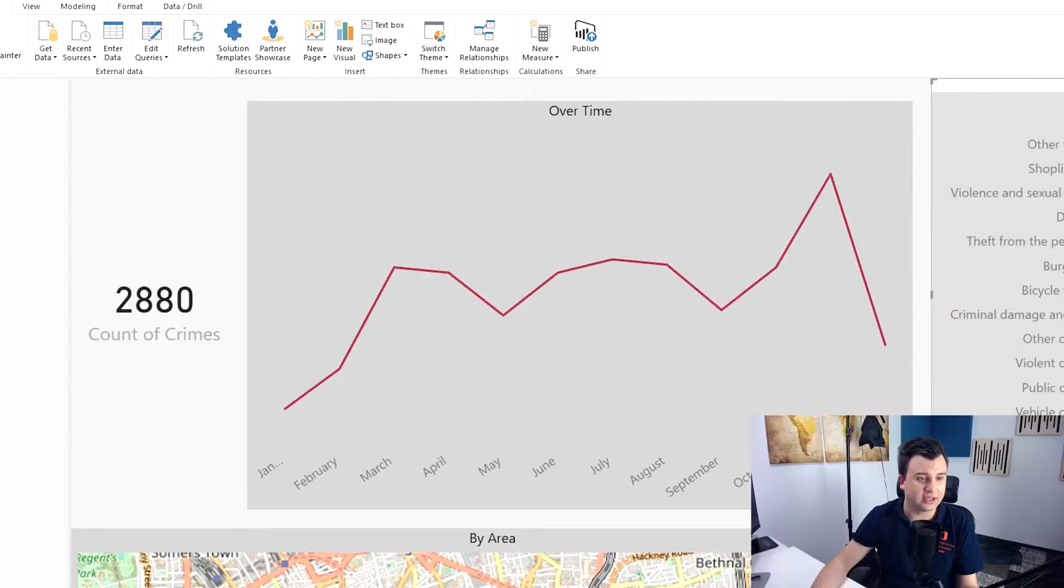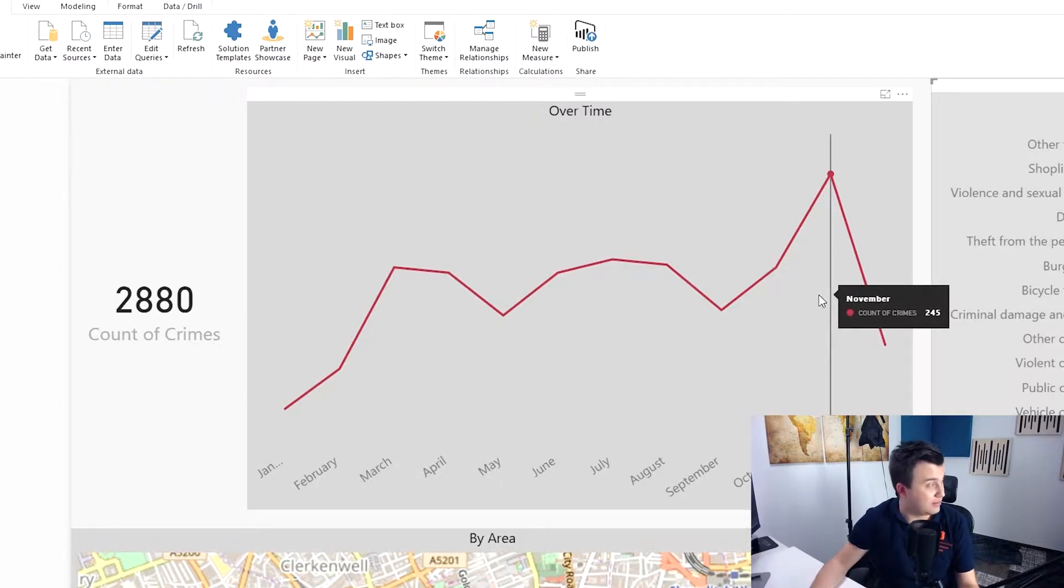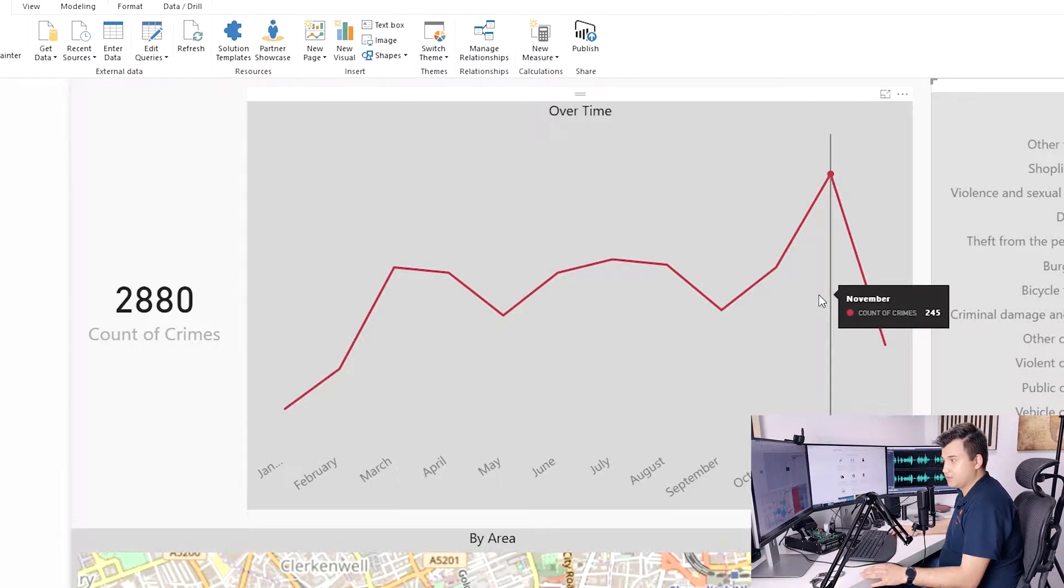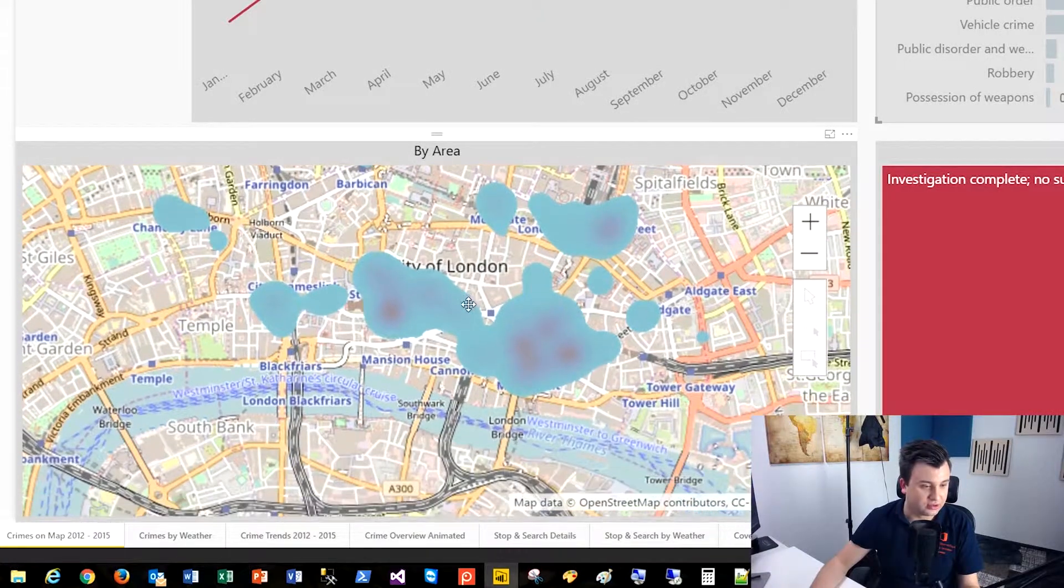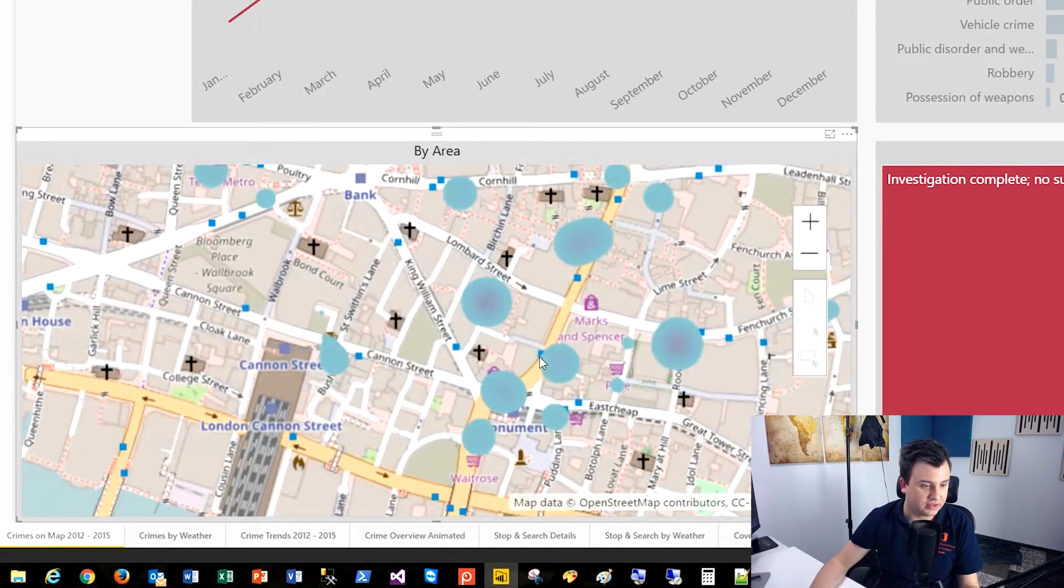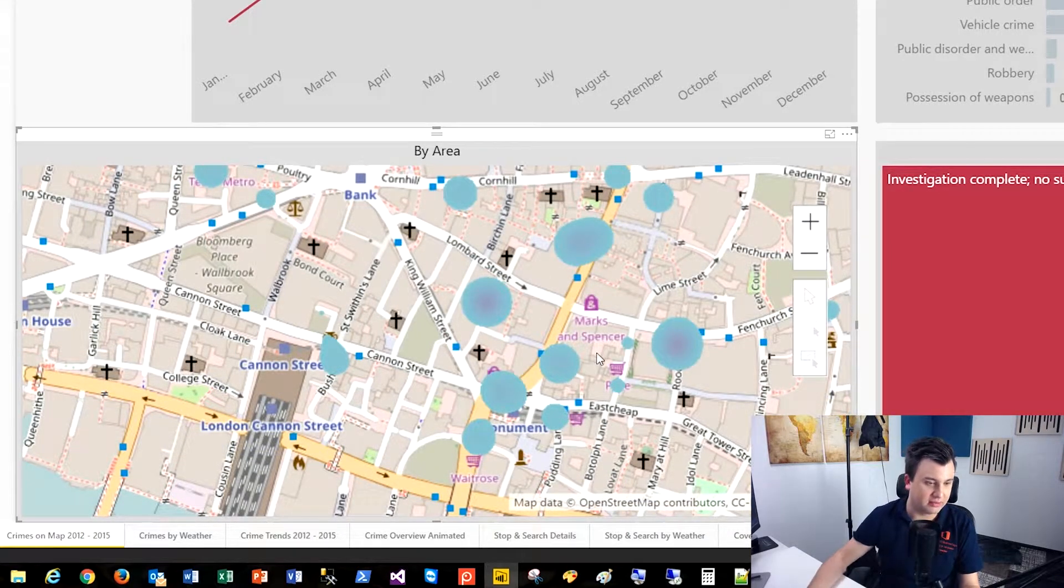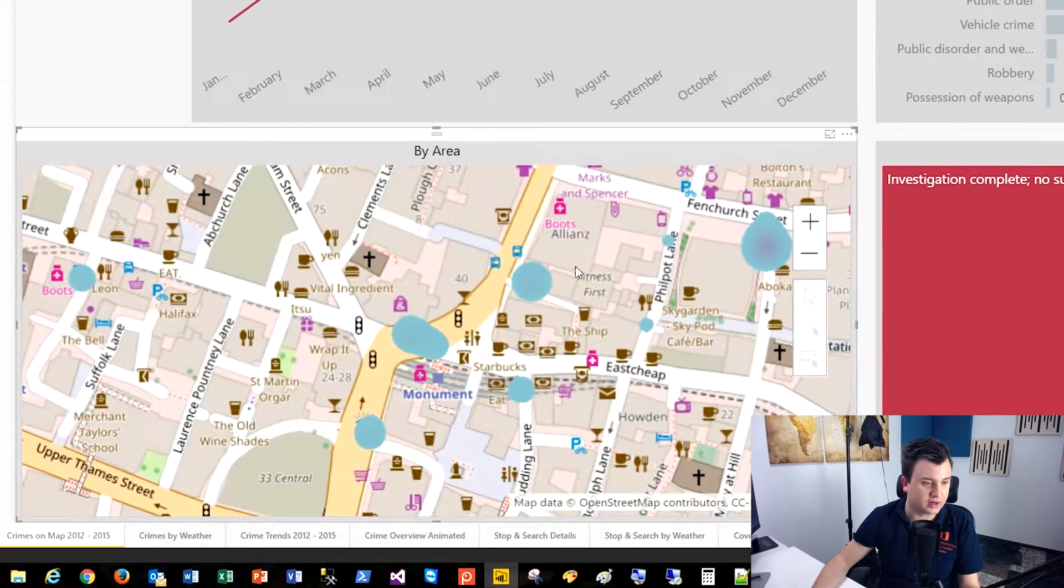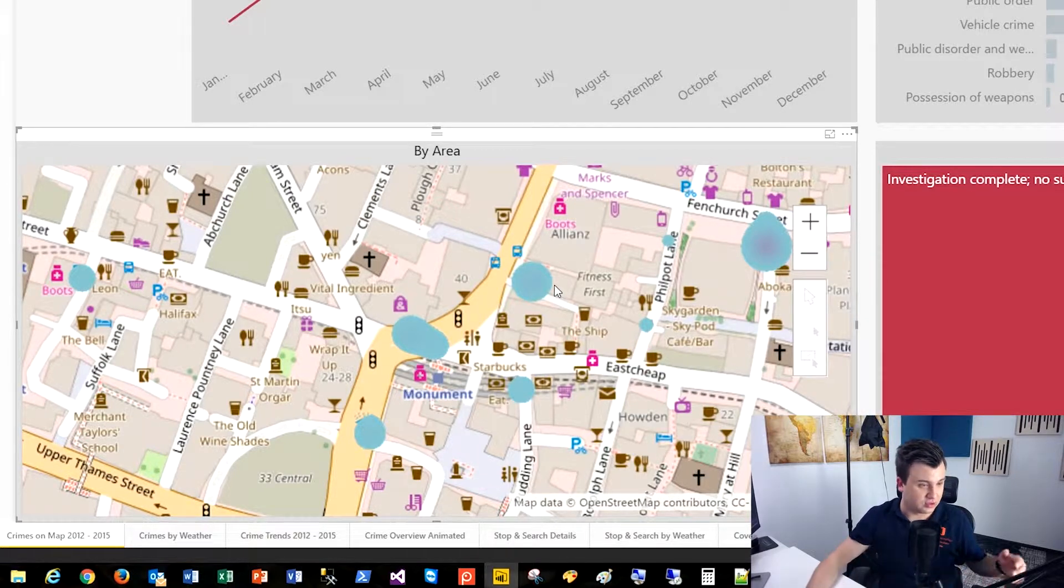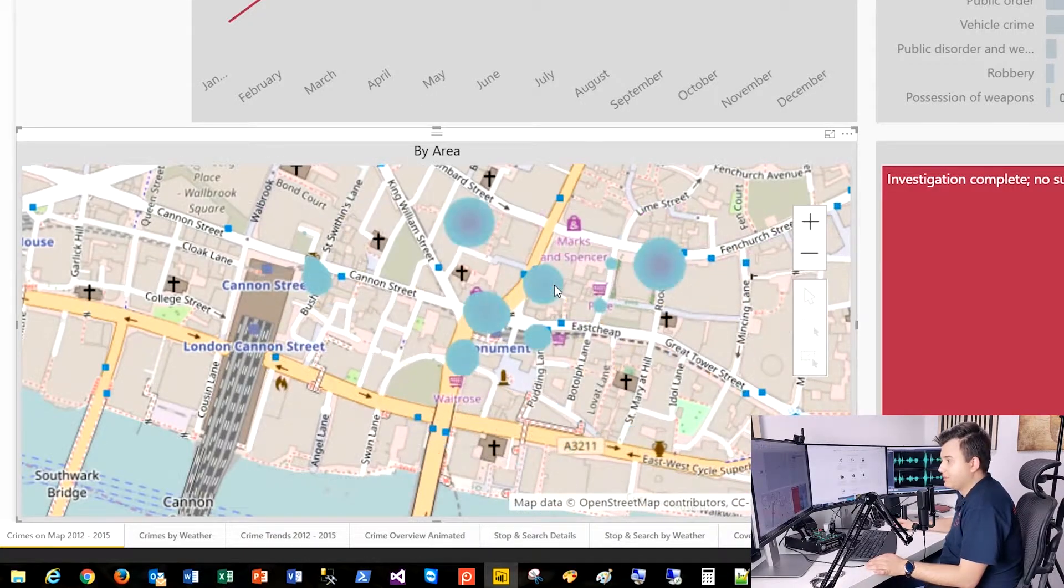And about shoplifting. Well, the most, the biggest peak is in November. Maybe that's why it's pretty directly before Christmas. Who knows? And here also on the map, you can find where shoplifting was done. We see here. Marks and Spencer supermarket is maybe one of the most robbed shoplifted center, I would say.